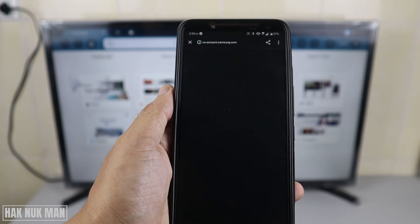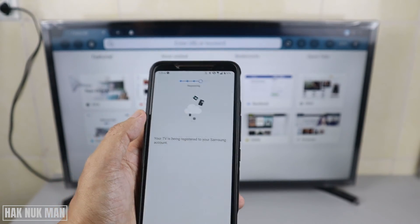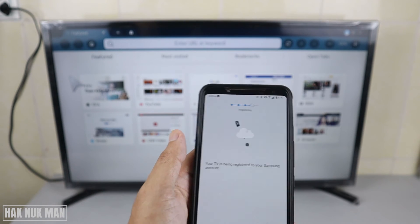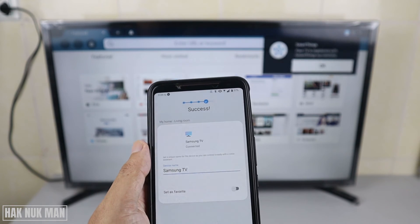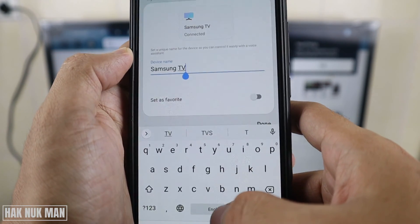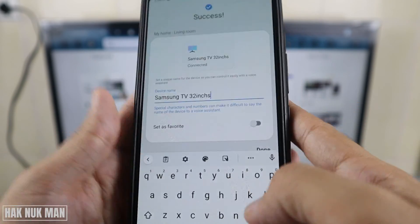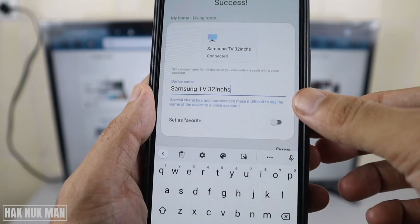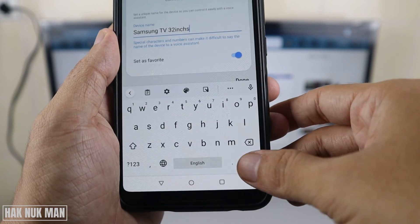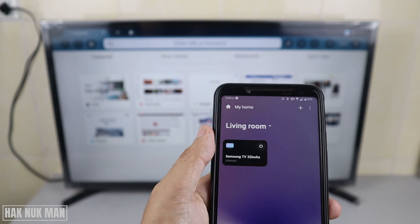Now it's connecting and will ask you to continue with your Gmail account. Once registered, you can change your TV's name — for example, I'll name it 'Samsung TV 32 inch'. You can also set it as a Favorite by ticking the option.